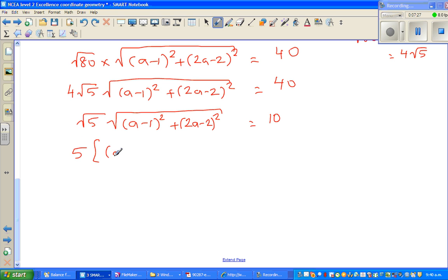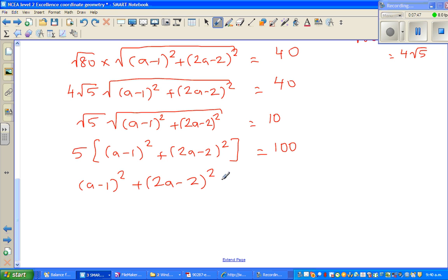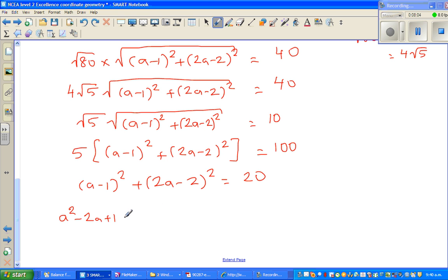Squaring both sides: 5 × [(a-1)² + (2a-2)²] = 100. Dividing both sides by 5: (a-1)² + (2a-2)² = 20. Expanding: (a² - 2a + 1) + (4a² - 8a + 4) = 20.